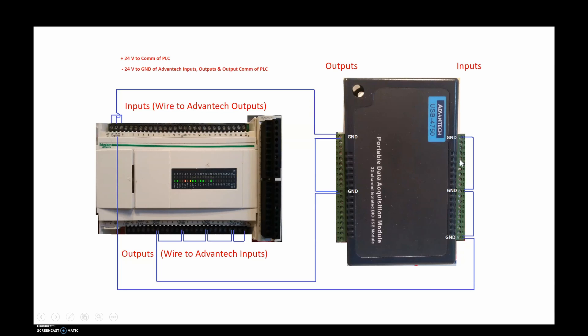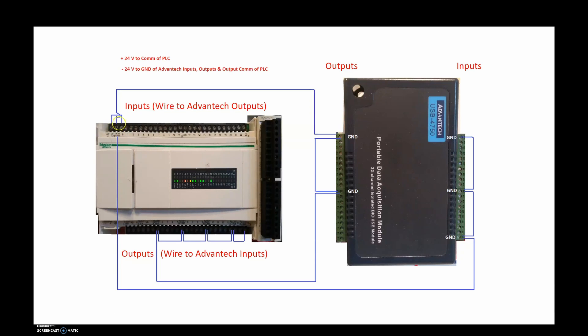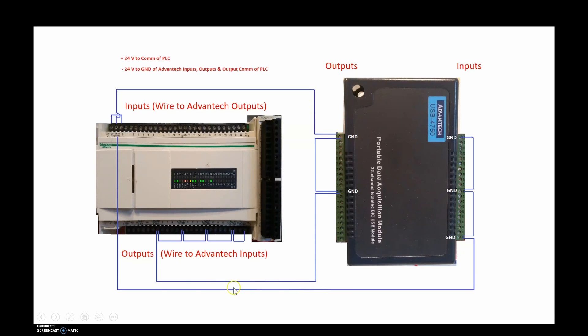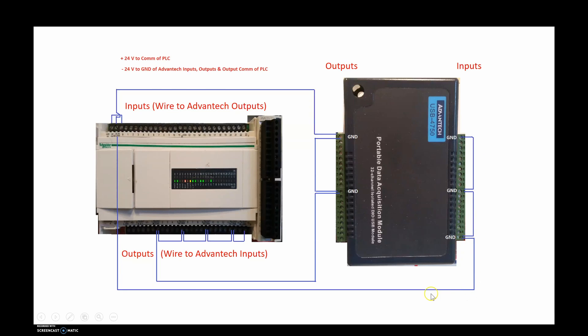Now with the wiring of the positive and negative 24 volts DC, I have the positive 24 volts going to the common of my PLC on my inputs. And the negative is going over here and tying into all of the grounds on the outputs of the Advantech. They're also tying into the commons of my PLC on the outputs and on the input terminals of the Advantech. We're also going to take all the grounds and jumper them together and bring them to the negative of our 24 volt power supply on the PLC.